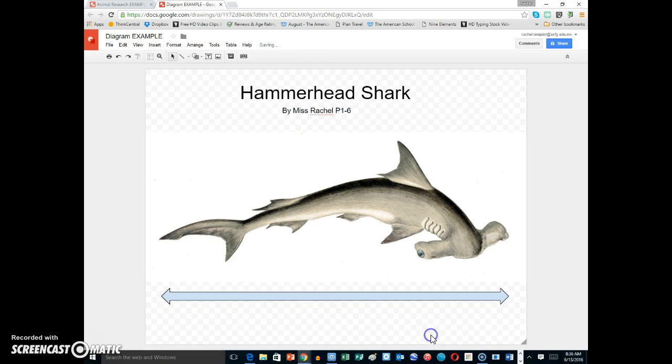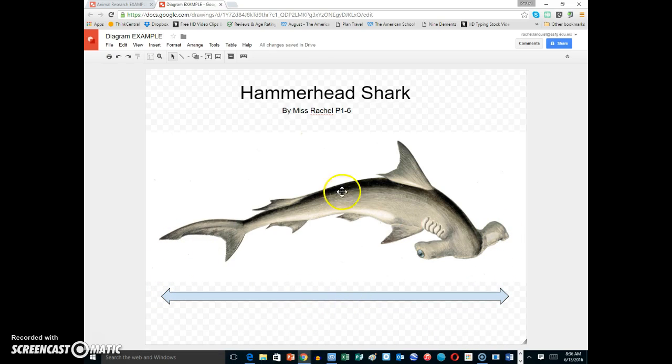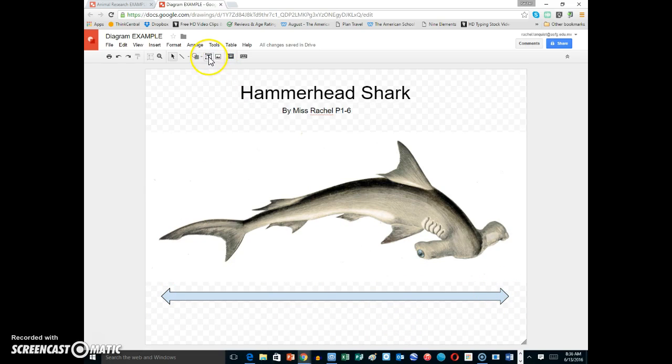That shows me that from the tail all the way to the head, the hammerhead shark is 4 to 5 feet.